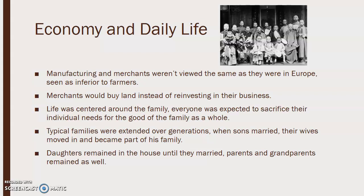Manufacturing and merchants weren't viewed the same as they were in Europe — they were actually seen as inferior to farmers. So merchants would buy land instead of reinvesting in their businesses. Life was centered around the family, and everyone was expected to sacrifice their individual needs for the good of the family as a whole. Typical families were extended over generations. When sons would marry, their wives would move in with his family. Daughters would remain in the house until they were married, then go live with their husband's family, and parents and grandparents remained in the house, so you would have multiple generations living together.